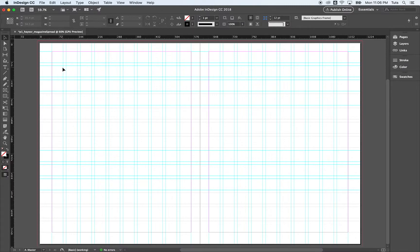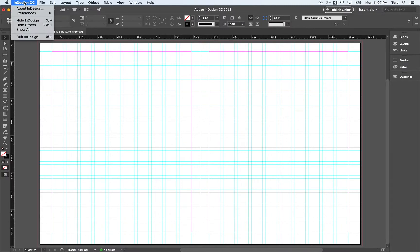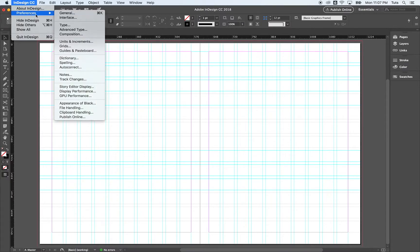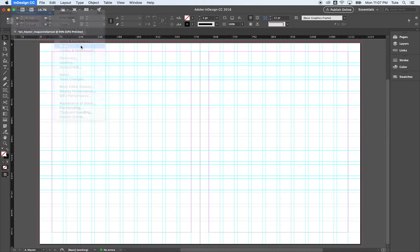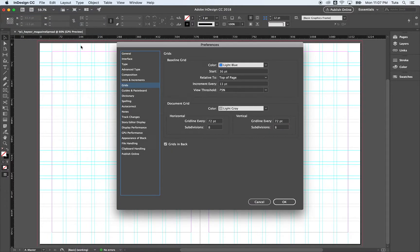Lastly, we need to make a baseline grid. That's what we're going to align our paragraph text to. So that's going to be up on InDesign here in the upper left hand corner and preferences grids. InDesign preferences grids. Click on that.